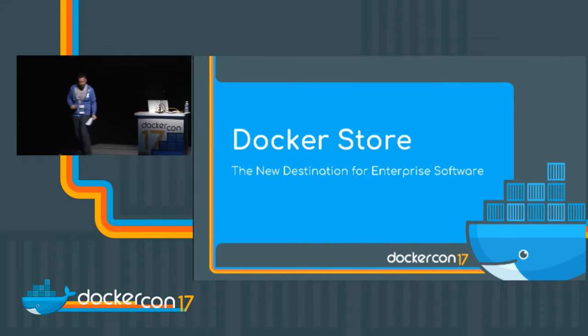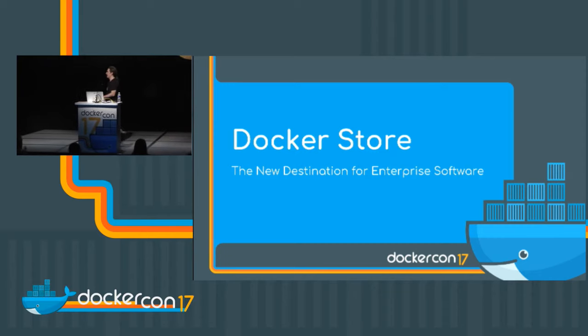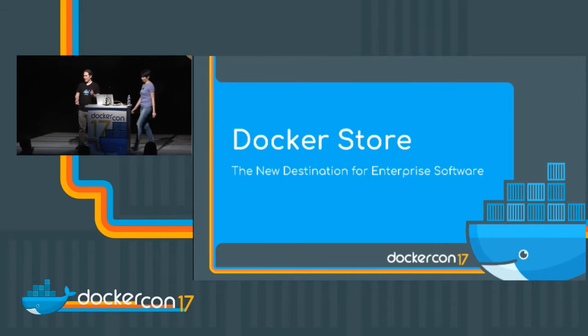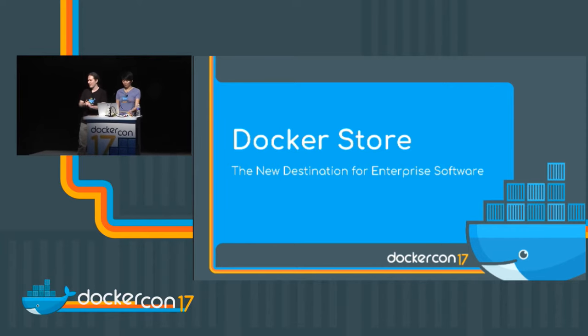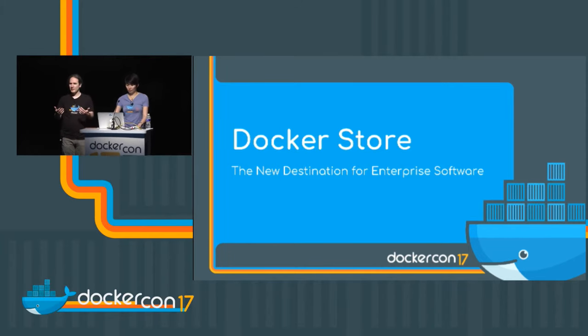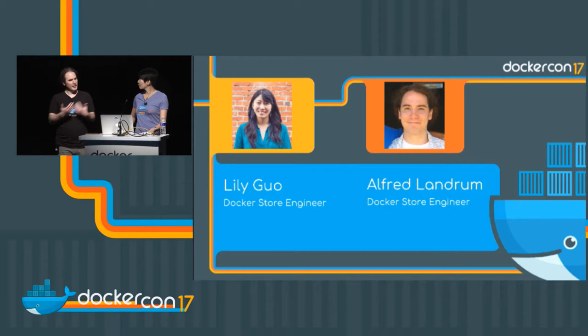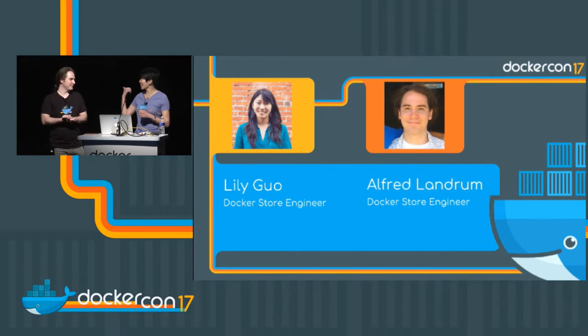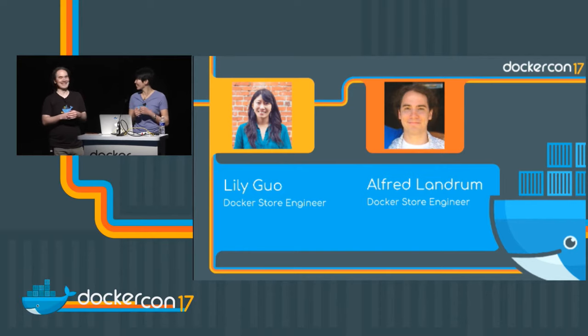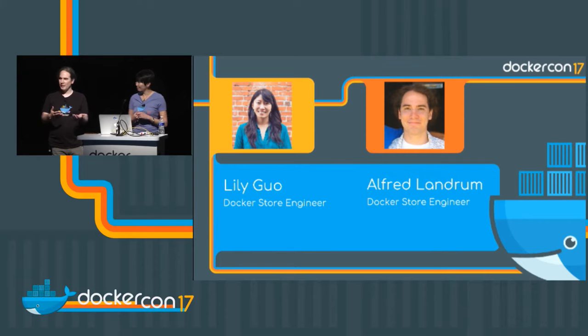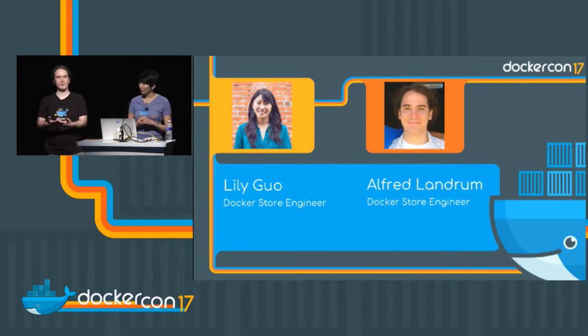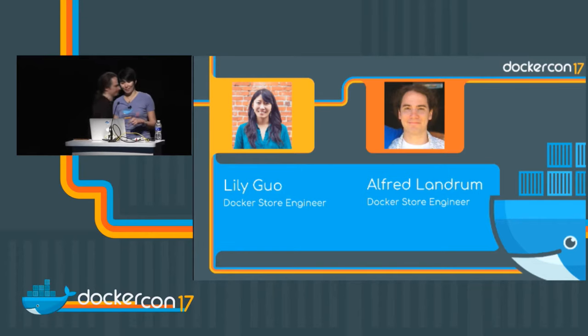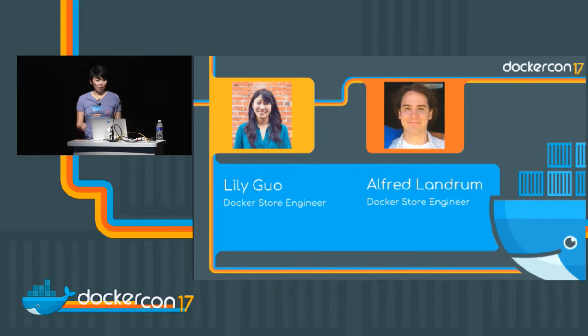Thank you everyone. Congratulations on making it to the last presentation slot of the day. I hope you're holding in there. I'm Al, an engineer on the store team. And I'm Lily. I'm also an engineer on the store team. That is actually me. I just got a haircut. And we're both going to talk for a little bit. Lily's going to start off talking about the user experience on the store.